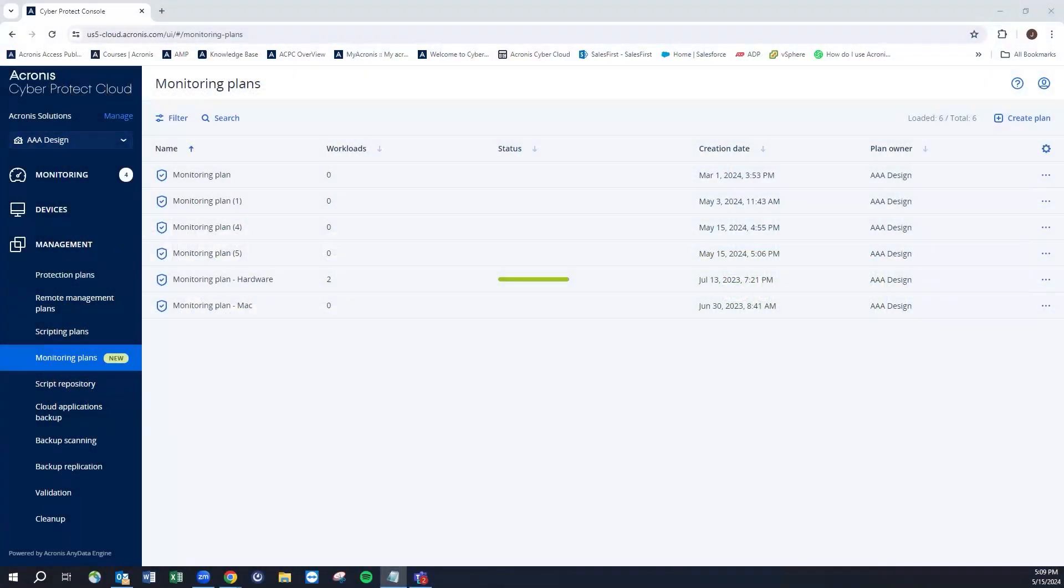Hello everybody, thanks for joining today's video. Today we'll be talking about monitoring plans. Monitoring plans are part of the advanced management package. They can be deployed either from the devices in a listing and selecting the type of plan.